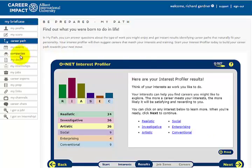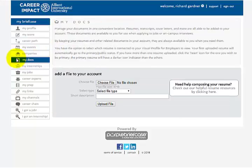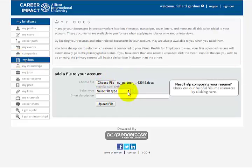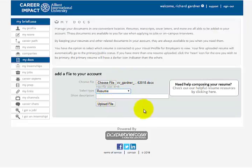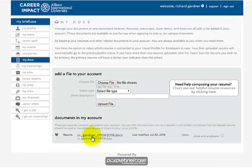The next important thing is My Docs. Click on My Docs, and this is where you can upload all of your important documents such as your resume, your cover letters, your letters of recommendation, your transcripts — anything that an employer is going to want to see. Just select the file and the file type, then go ahead and hit the upload file button. And there it is right there. Pretty easy. You should have a long list of documents here in this folder.